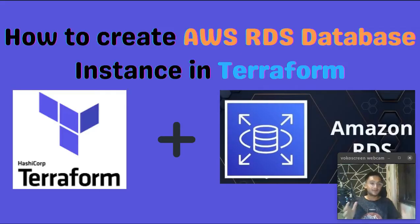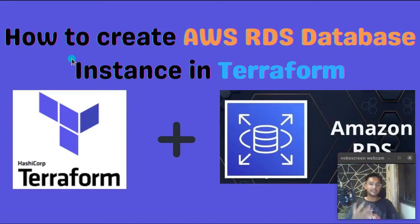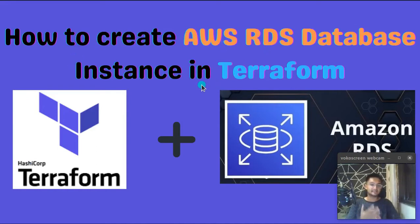Hello and welcome to my YouTube channel. In this video, we're going to see how to create an AWS RDS database instance in Terraform.